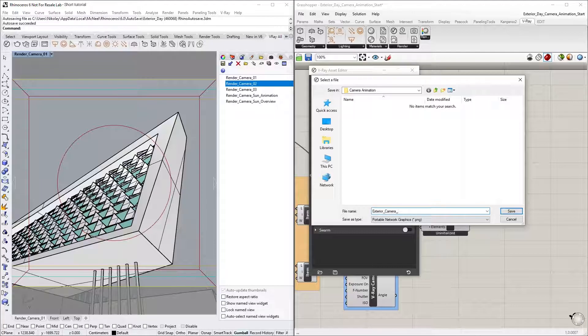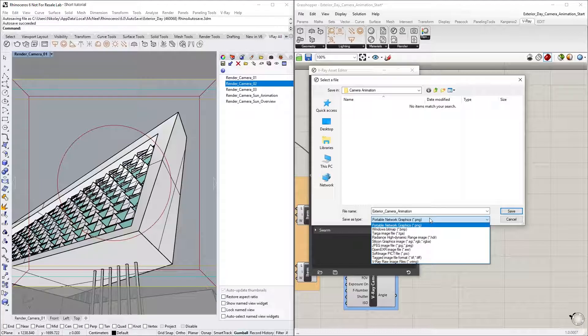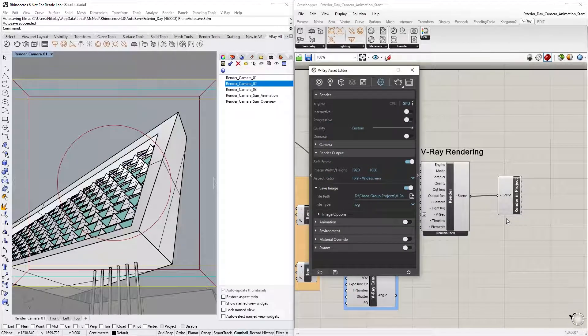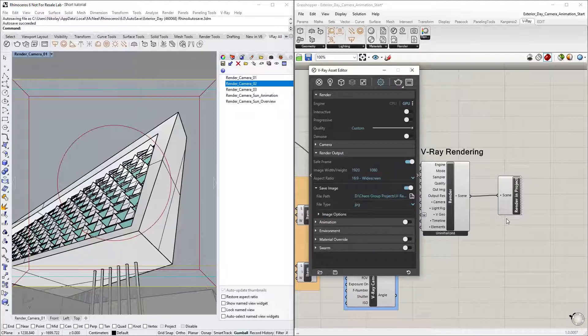Let's also make sure to select a path and file extension for the animation. In this case, I'll call this Exterior Camera Animation and select the JPEG format. Make sure not to forget this step, otherwise if a directory is not specified in advance, you will have to render them all over again.